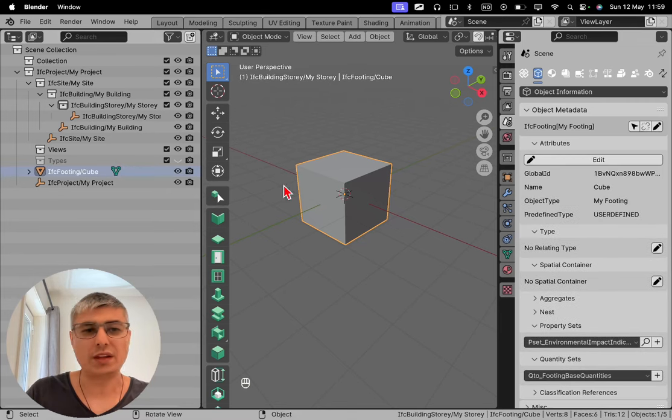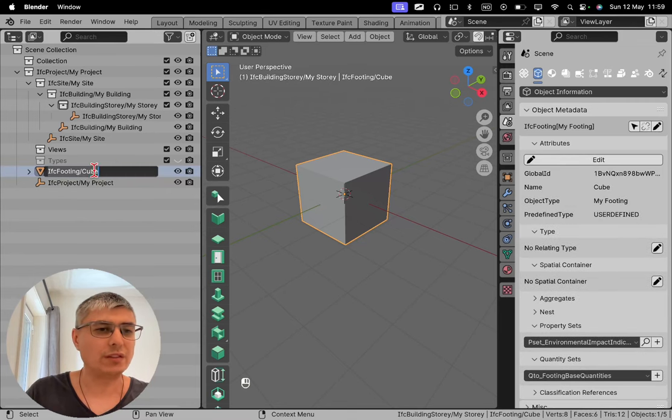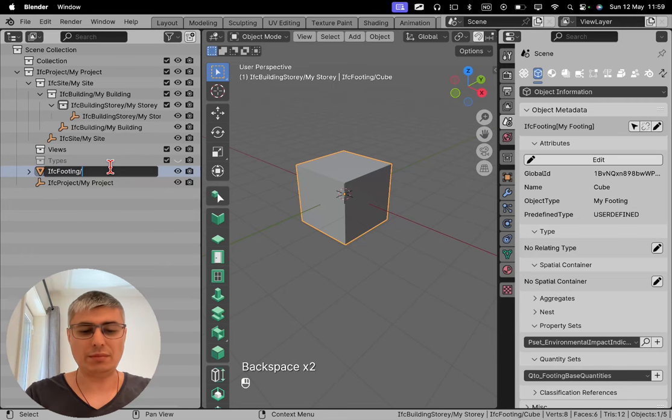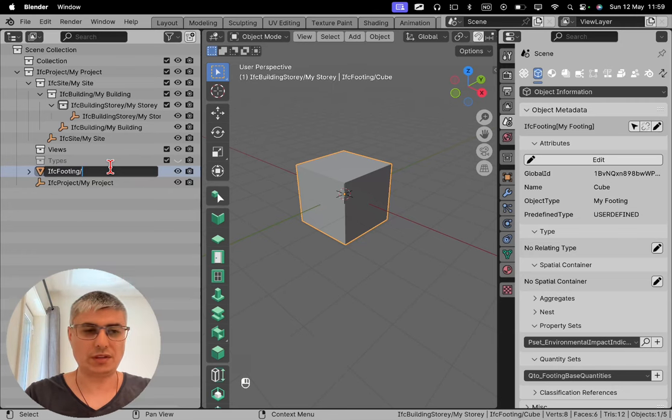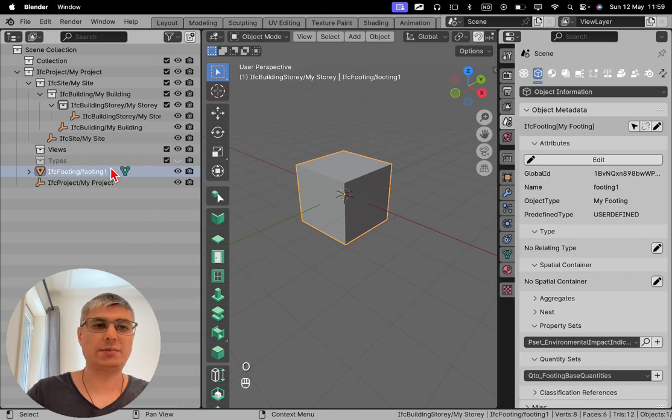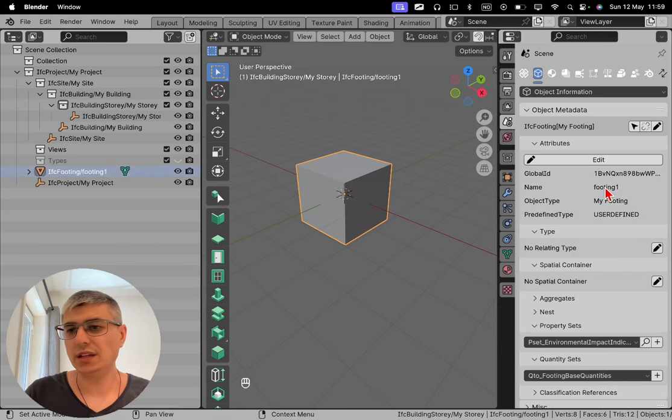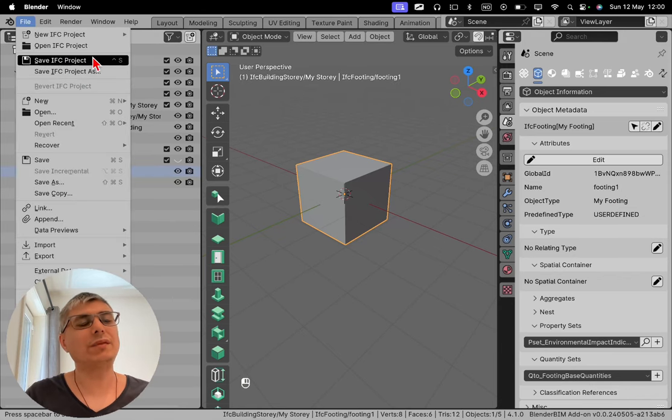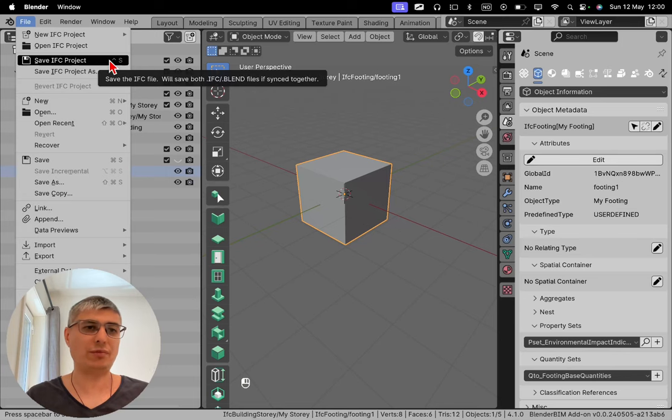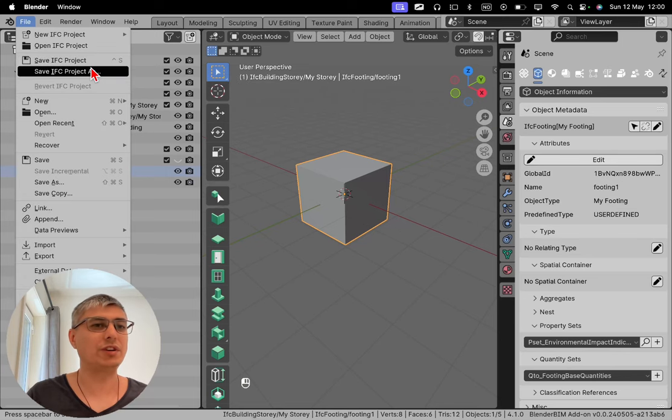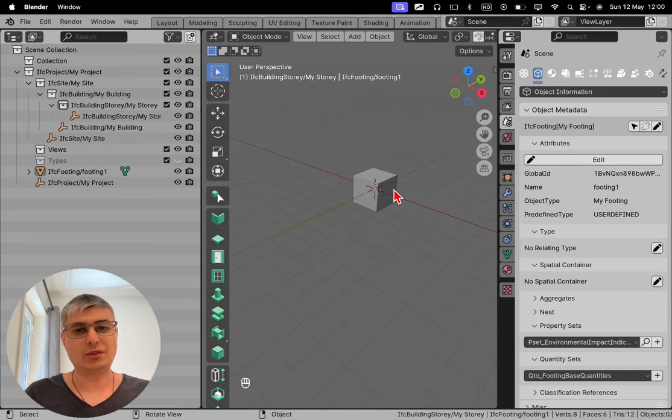And now let's call this Footing_1. Let's be boring. And we see that this has been updated here. And now this is something that we can save into an IFC project, as you can see here. Save IFC Project or Save IFC Project As, right.